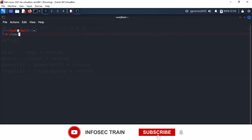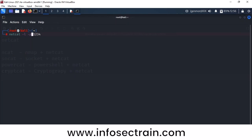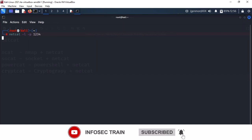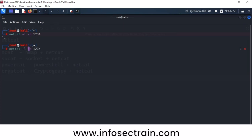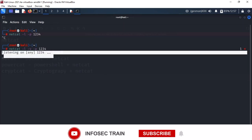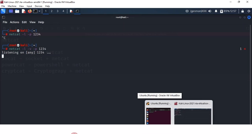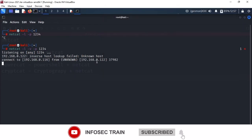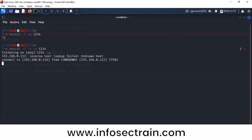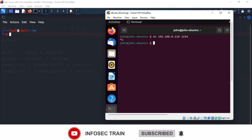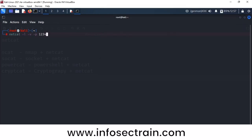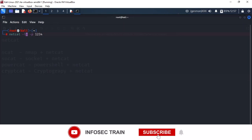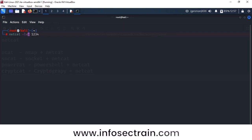Now I'm adding the verbose option -v. Without -v, it shows minimal output. With the -v option, it shows readable contents like 'listening on any port 1234'. This is the advantage of verbose. You can also combine all flags together in a single option — instead of writing -l -v -p separately, you can write -lvp.